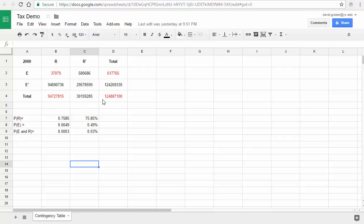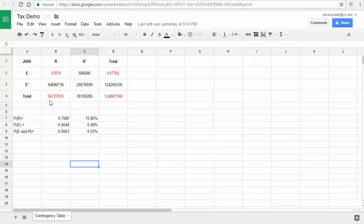Looking at this number — 124,887,100 — that's the total taxable individual tax returns filed in the US in the year 2000. The 617,765 is the total number of taxable returns that were examined. The number below that is the total number of taxable returns that had a refund. We'll get this data in, calculate a few things, and then calculate some probabilities.